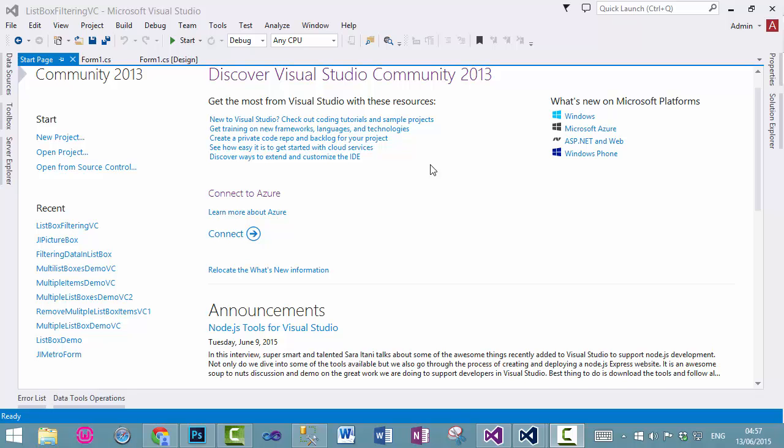Hello and welcome to this new tutorial on C-Sharp. In this tutorial, we will discuss how to load data into our list box control from a SQL Server database, and we will enhance the functionality which we have created in the previous example.